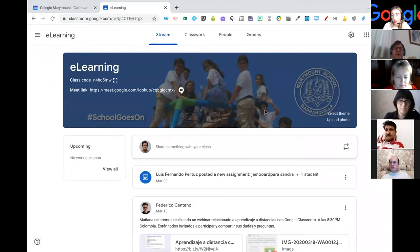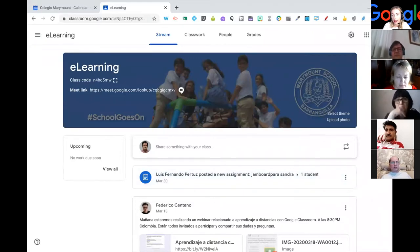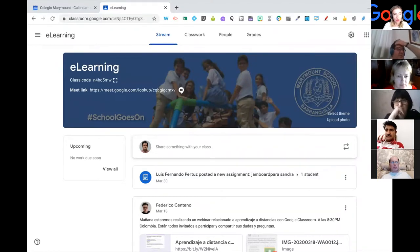There's a question from a learner. She's asking: what do we need to have a school account?